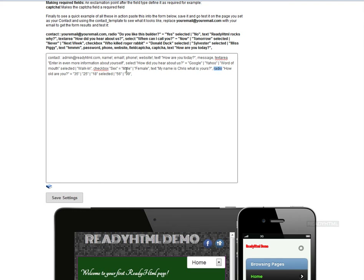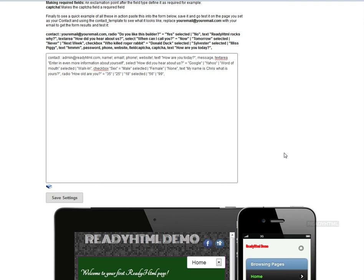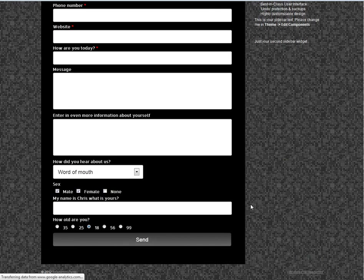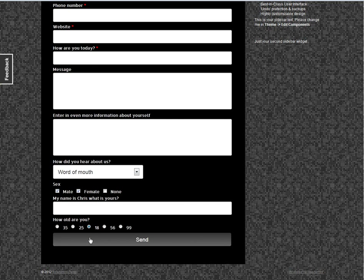For the checkbox example — like 'sex' — you can add options such as 'Male|Female|None of the above.' For a checkbox, you can pre-select multiple fields simultaneously: 'male selected' and 'female selected' can both be set. But for a radio button, you can only have one selected option at a time. Save and refresh — male and female are both pre-selected in the checkbox, word of mouth is pre-selected in the dropdown, and 18 is pre-selected for the radio button.